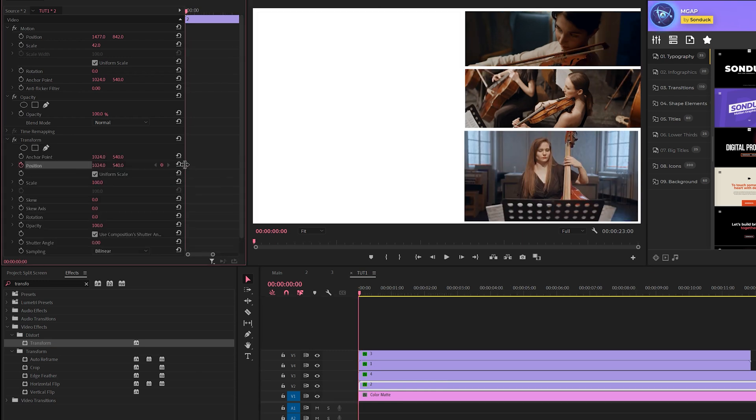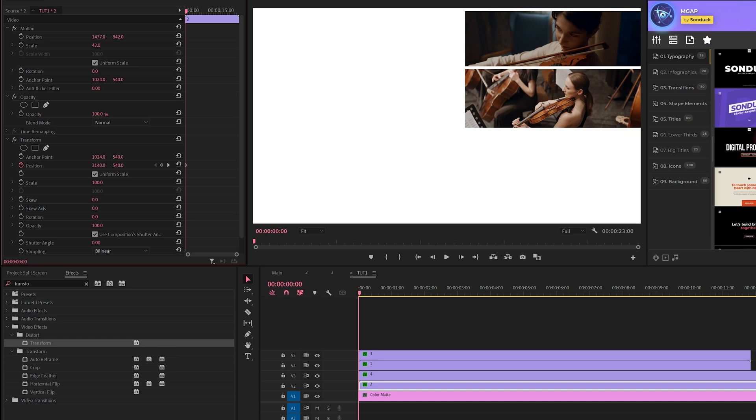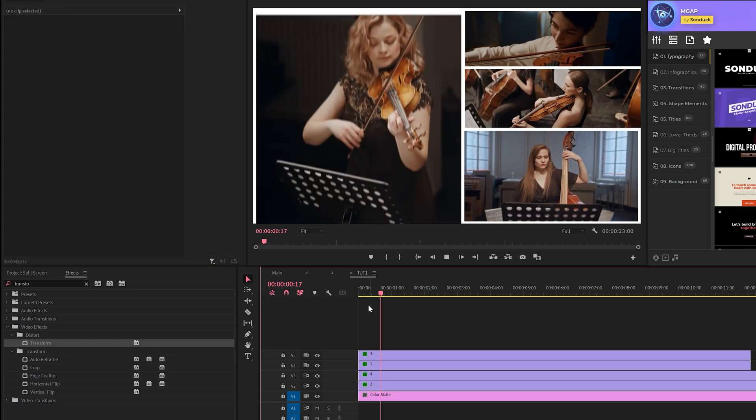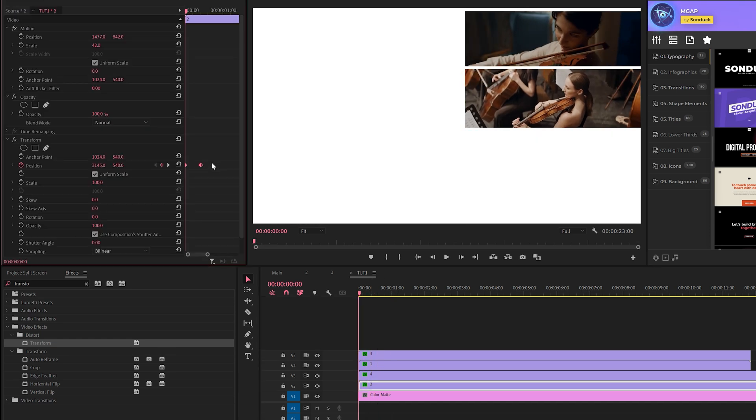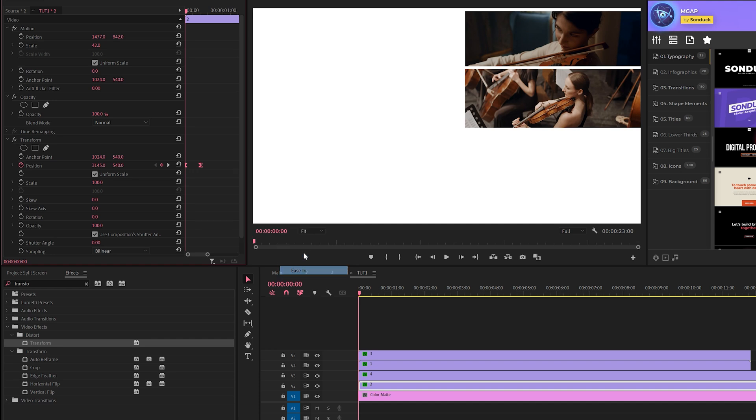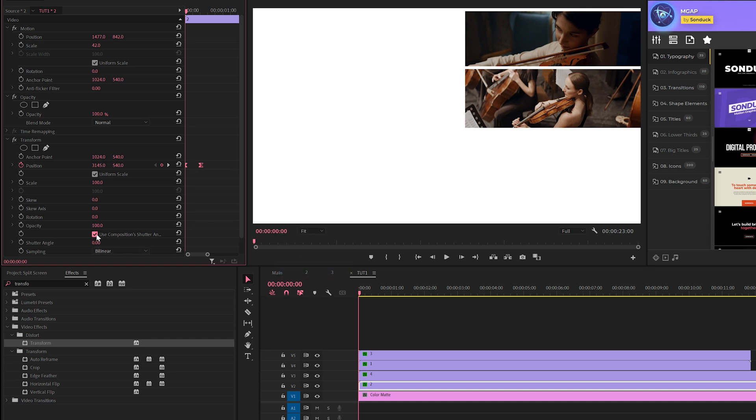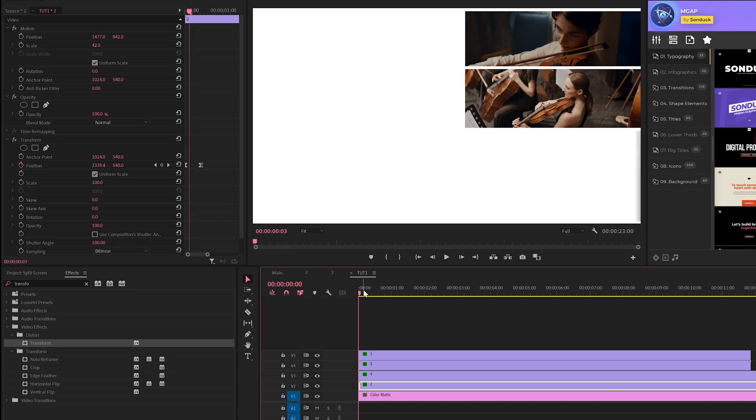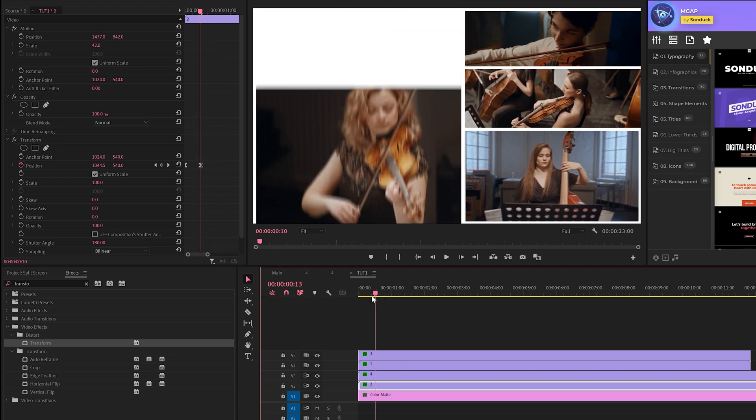Of course, make sure to select these and put them to easy in and set the shutter angle to 180 degrees. Now you can use these techniques to finish out the other shots in your composition.